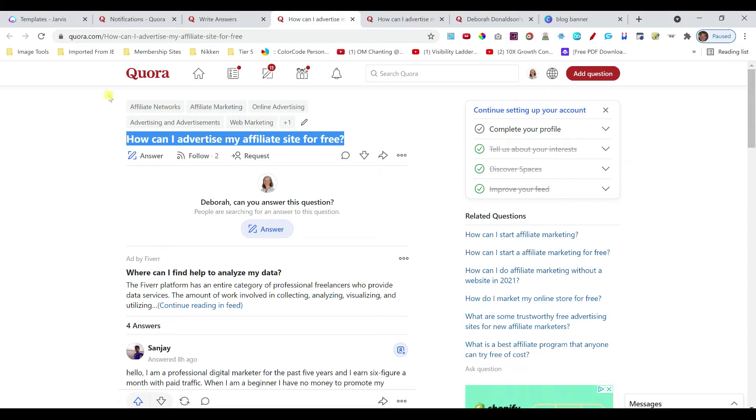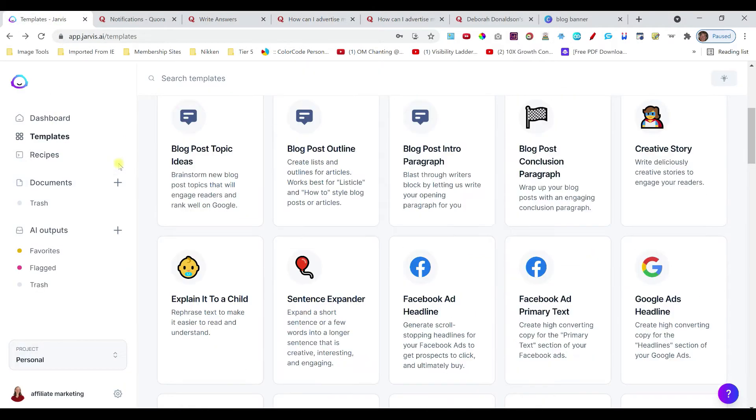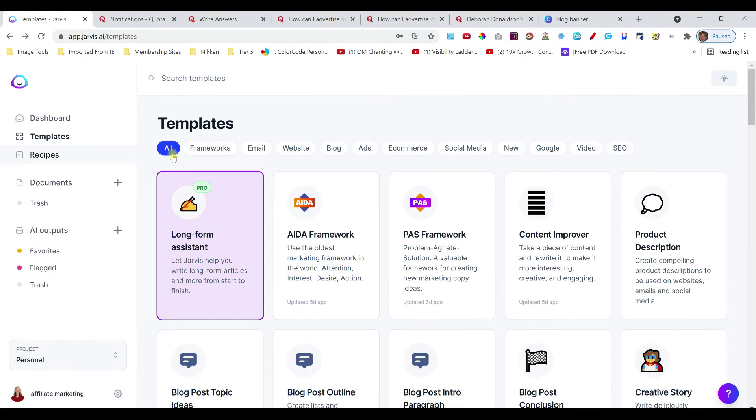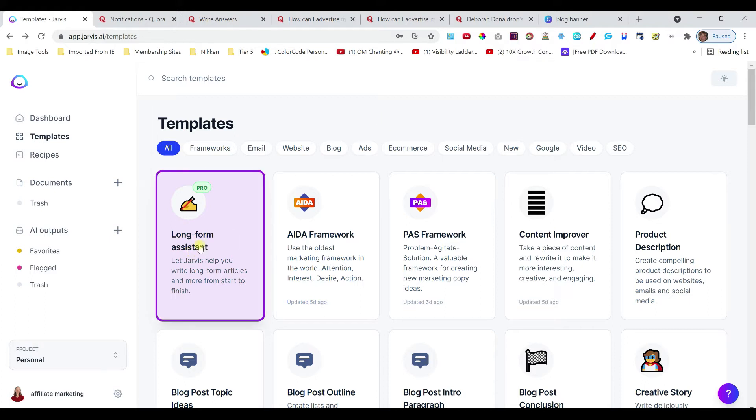So what I'm going to do is copy this here. And the tool that I use is called Jarvis. And Jarvis has got a lot of different templates that you can use. It's a super helpful app in terms of creating content. As someone who does also some blogging, if you are a blogger, this long form assistant is essential.